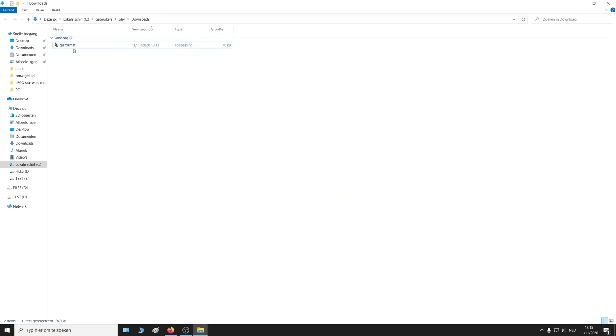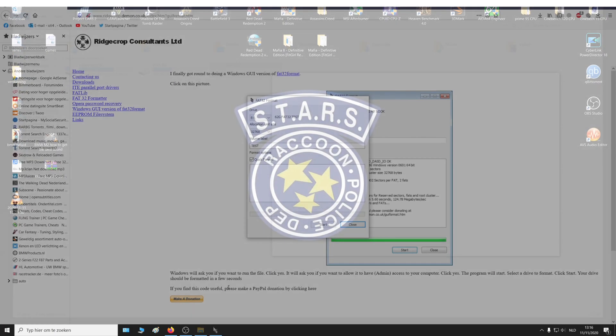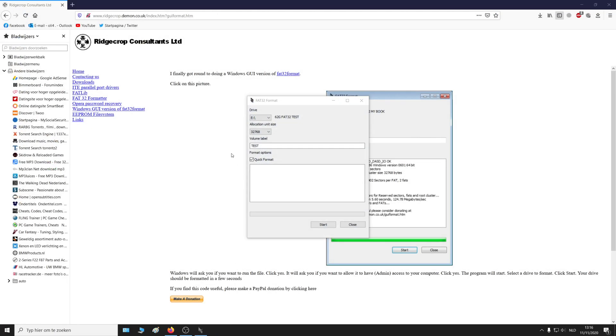Close this and also close this. Select the right USB and then just press start.